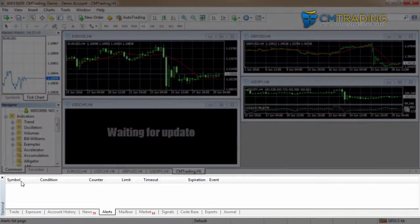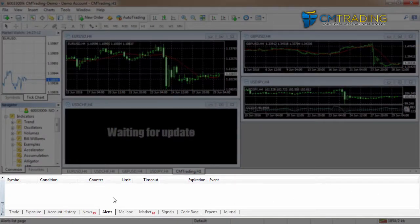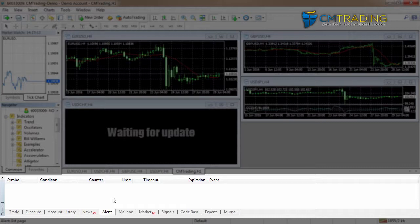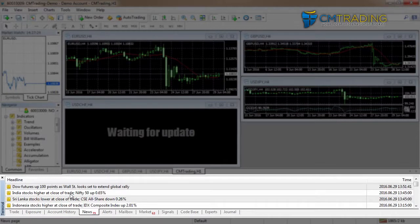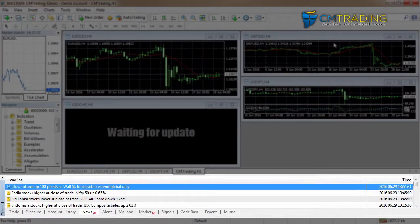Then the bottom section is the terminal section. This is where you can view your open trades, your account history. A lot of information is held inside here, although we haven't placed any trades yet so that side of it is not there. We can look at some of the news events which are fed through by CM Trading, and later on when we have alerts and that sort of thing, they will be monitored inside here.